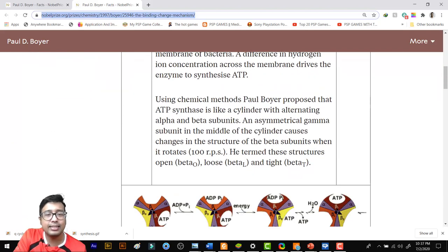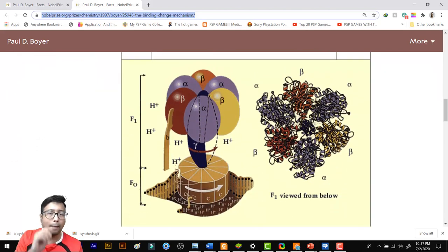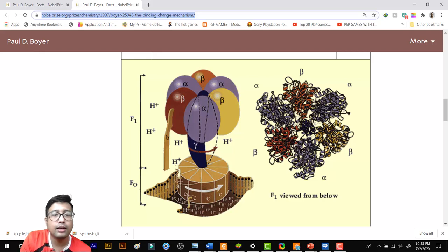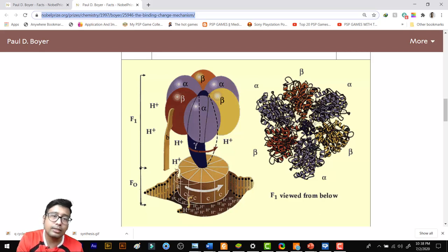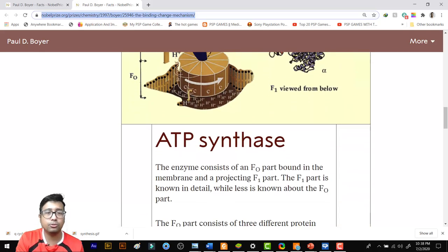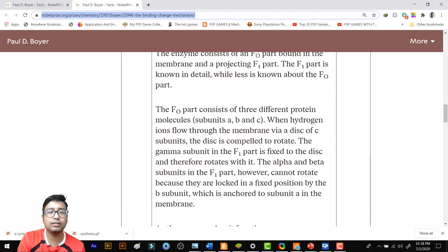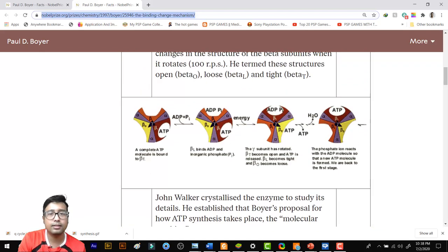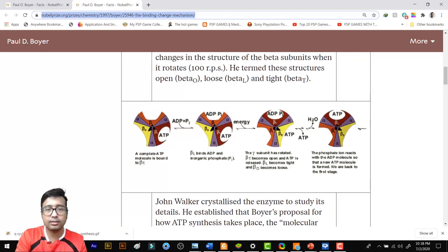This is the 3D mechanism. The disc of C proteins rotates as protons are pumped, and along with that, the gamma subunit — the bent axle — rotates. But the alpha and beta subunits do not rotate. This is the top view or cross-sectional view of the F1 subunit showing three alpha and three beta subunits. The alpha subunits do not do anything significant for our purposes; what you need to know is the action of the beta subunits.